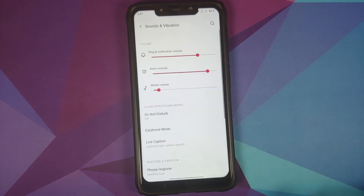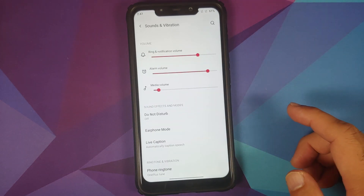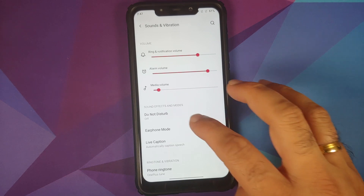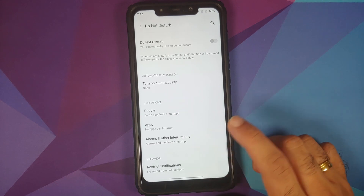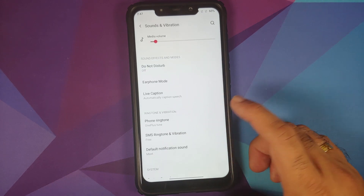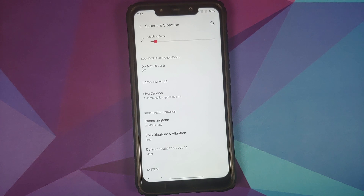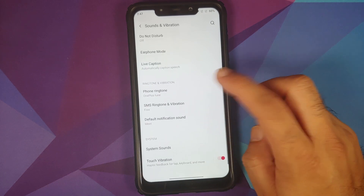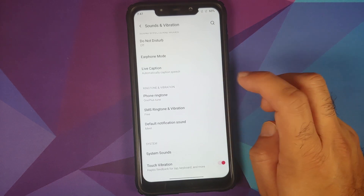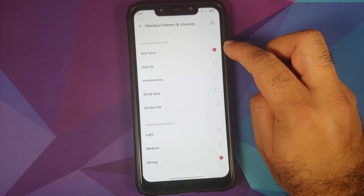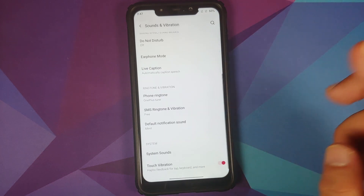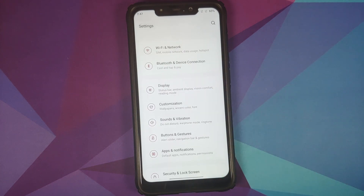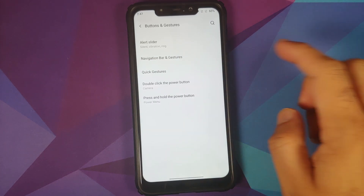In Sound and Vibration, live caption works absolutely fine. Do Not Disturb is from Android 11 and can be configured on a per-people, per-app, and per-alarm basis. The vibration pattern option has moved — you'll find it by going into Phone Ringtone, then Vibration Pattern and Intensity, where you'll find the pattern options for when your phone is ringing.